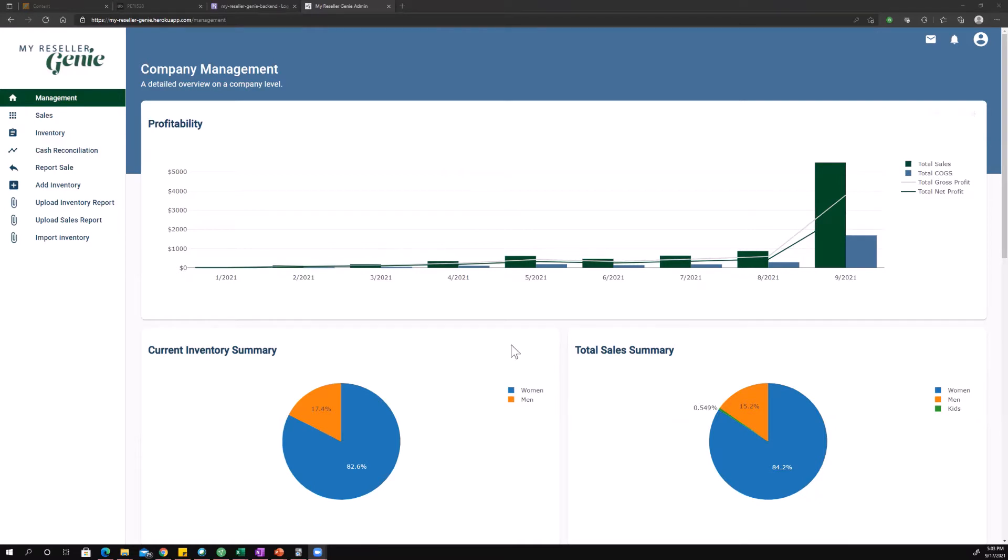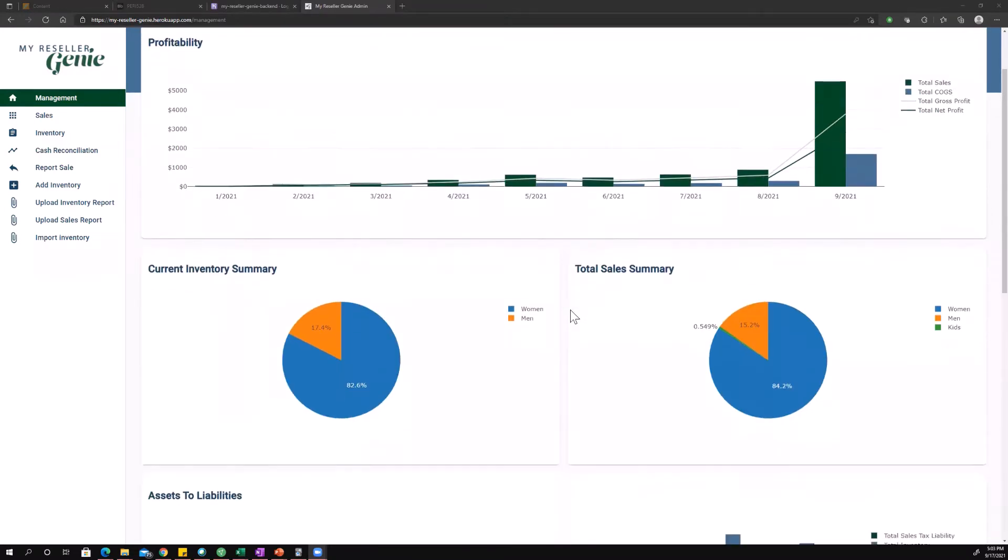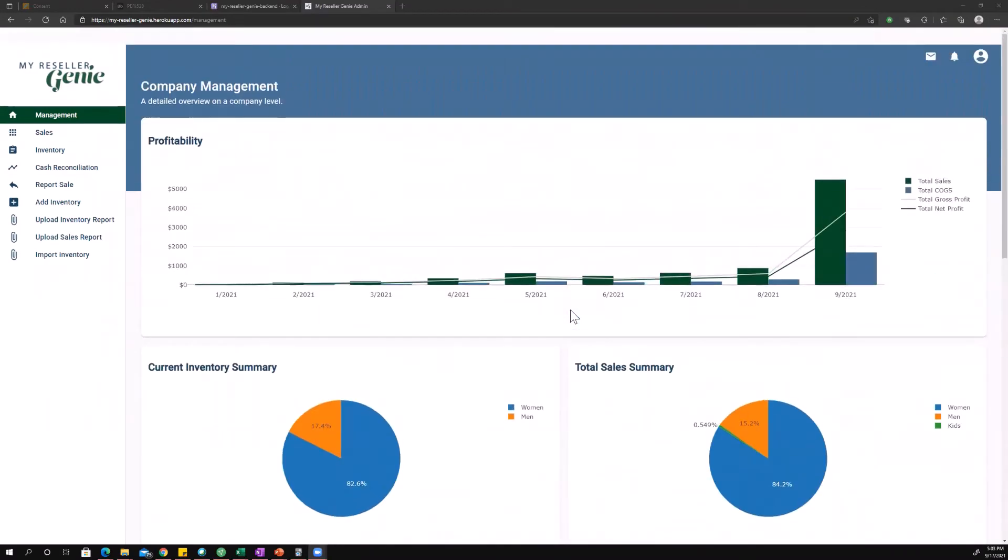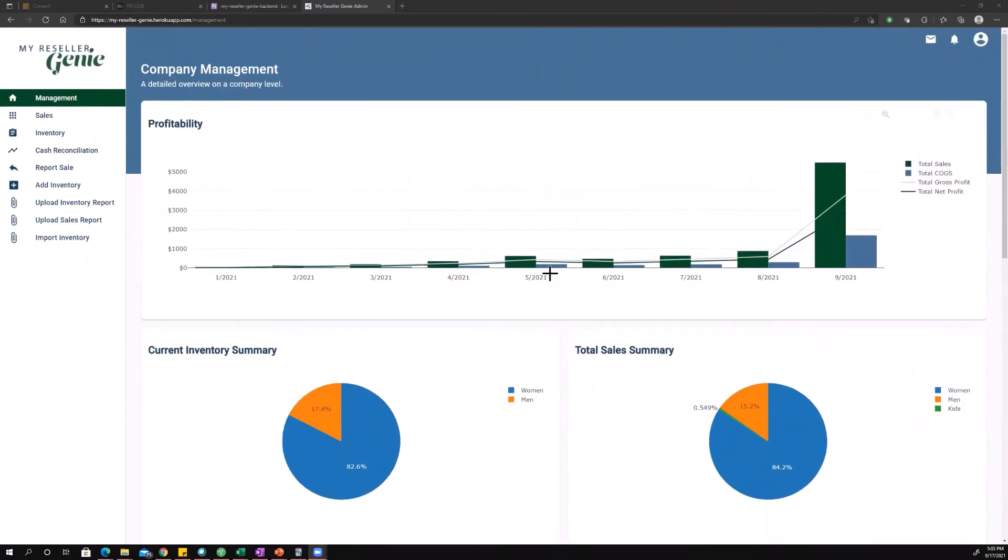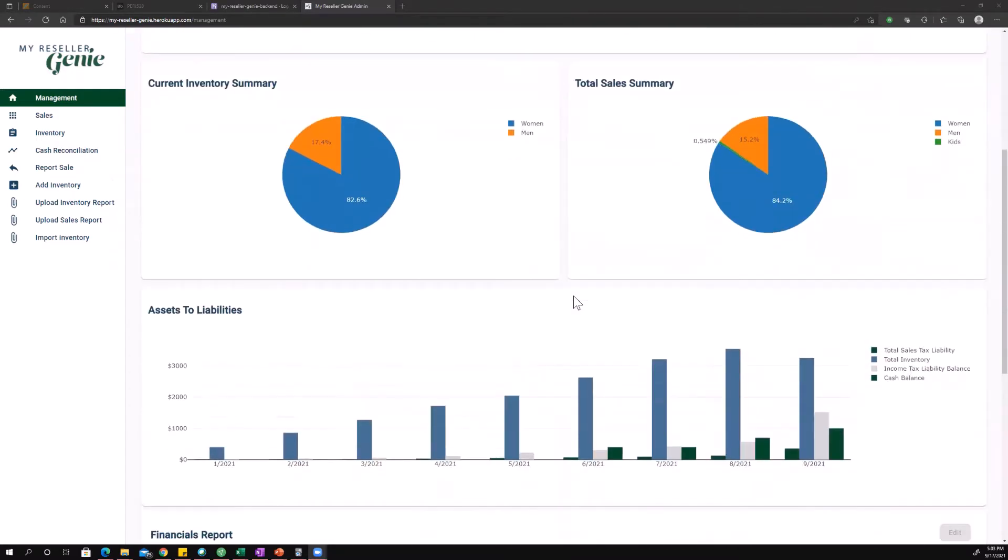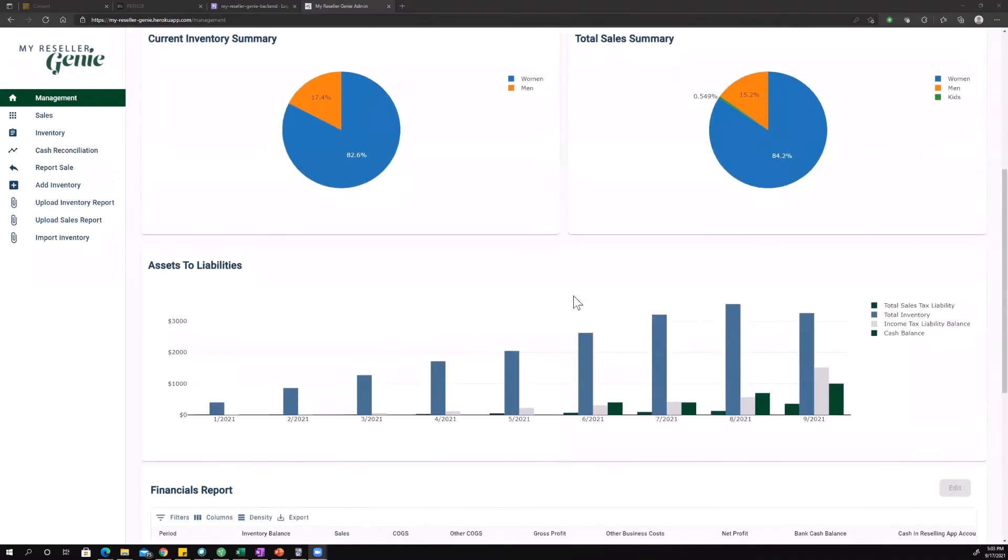All right. So big picture, the idea behind this page is to let you see what's going on with your business. There's a lot of aggregated numbers and it's not going to let you really dig into things, but it gives you a bird's eye view of your company.